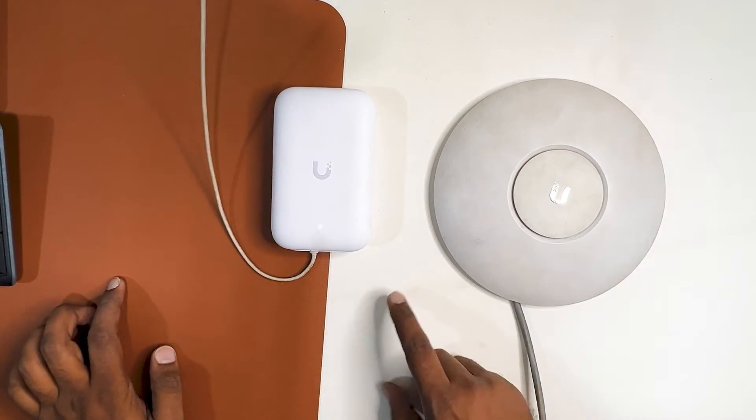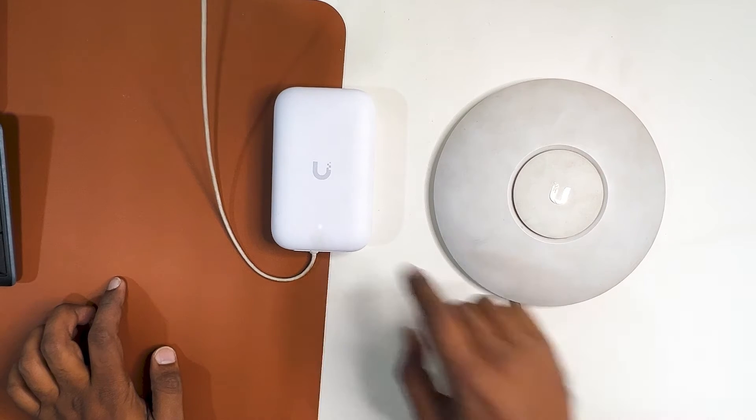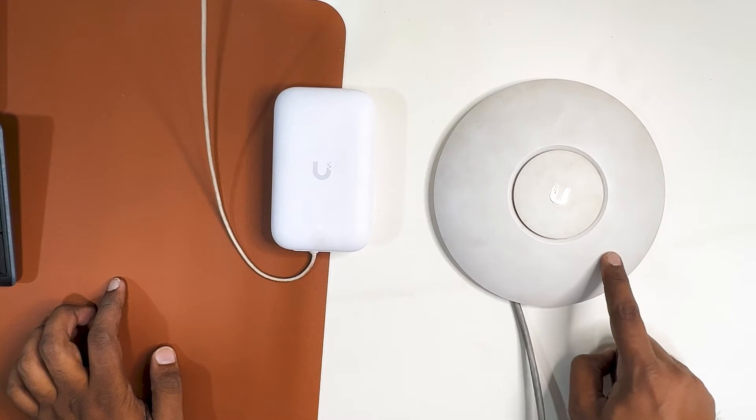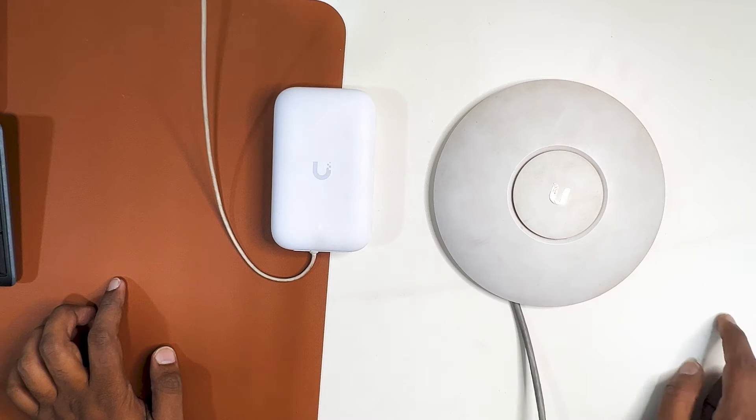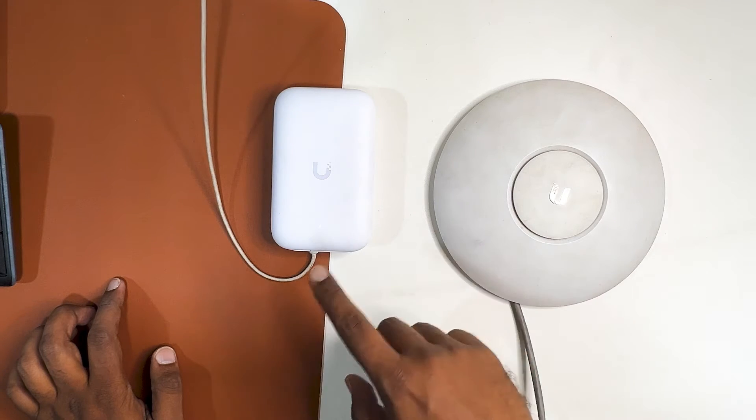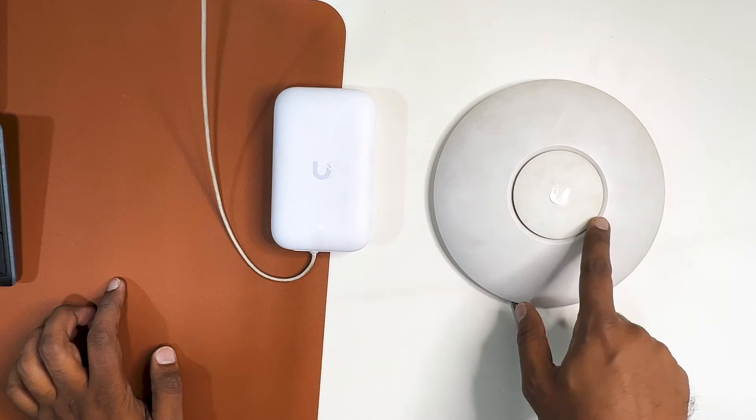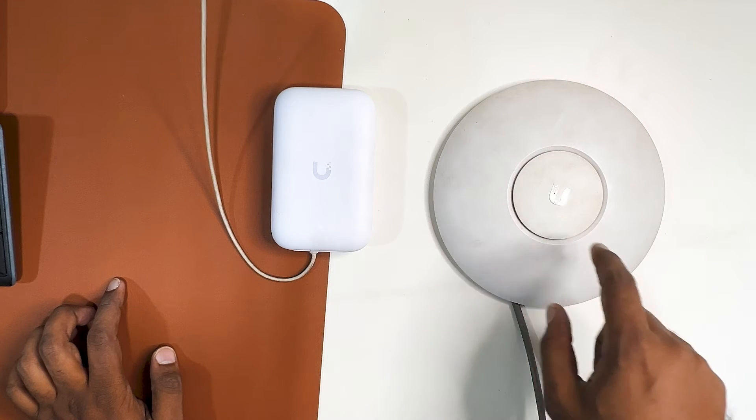What we'll do is first adopt these two access points on the controller. This will be the wired and this will be connected as a wireless mesh uplink. We will check under the controller. So first adopt them wired and then we have to